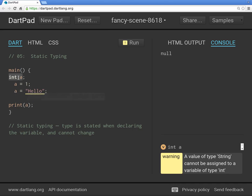So that makes things a bit stricter. From the very beginning you know this is going to be a variable of an integer and that's all it's going to be. In this context, `a` will always be an integer — you cannot give it any other value.